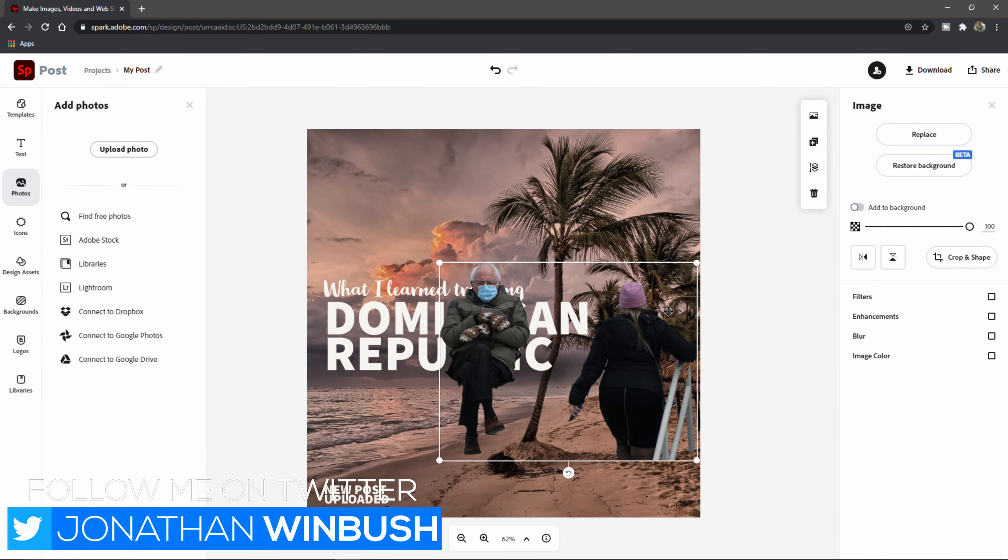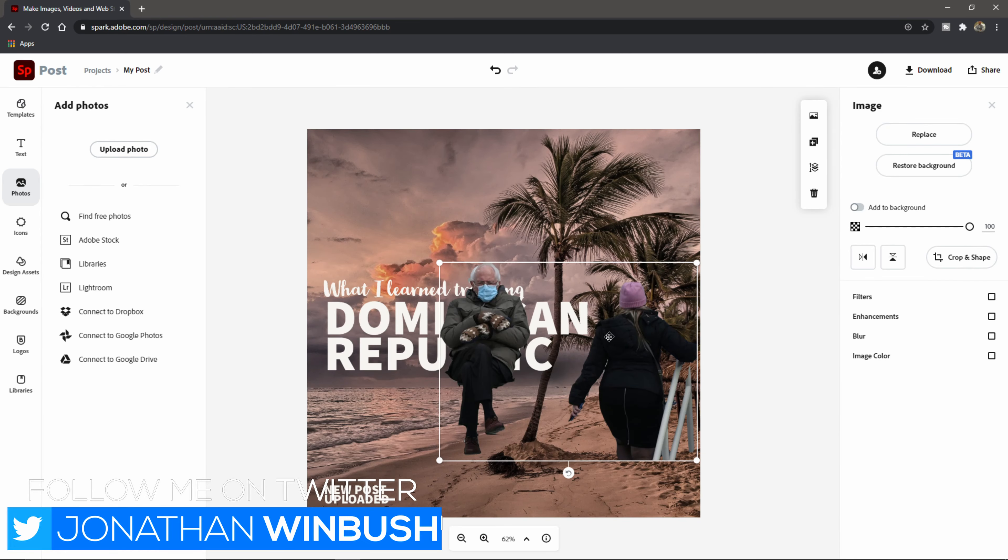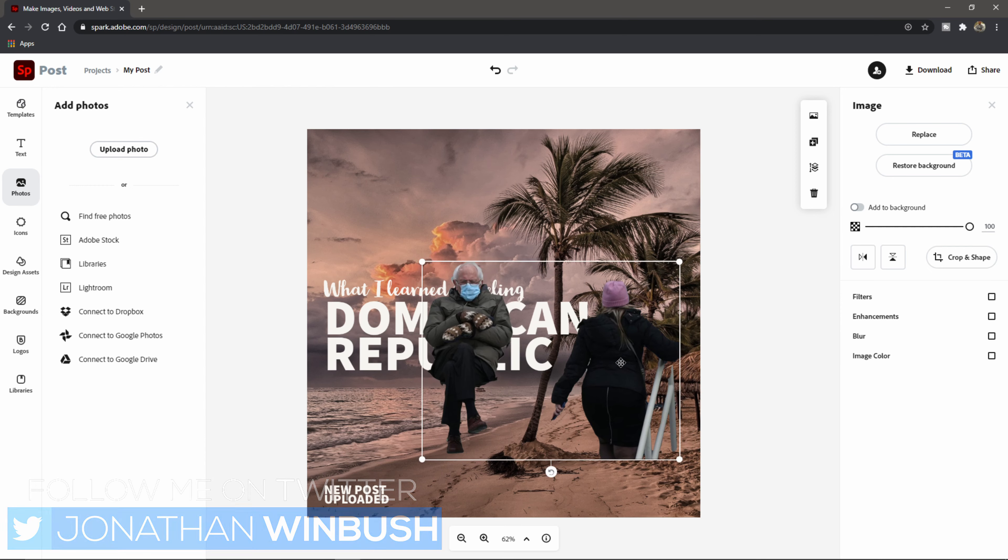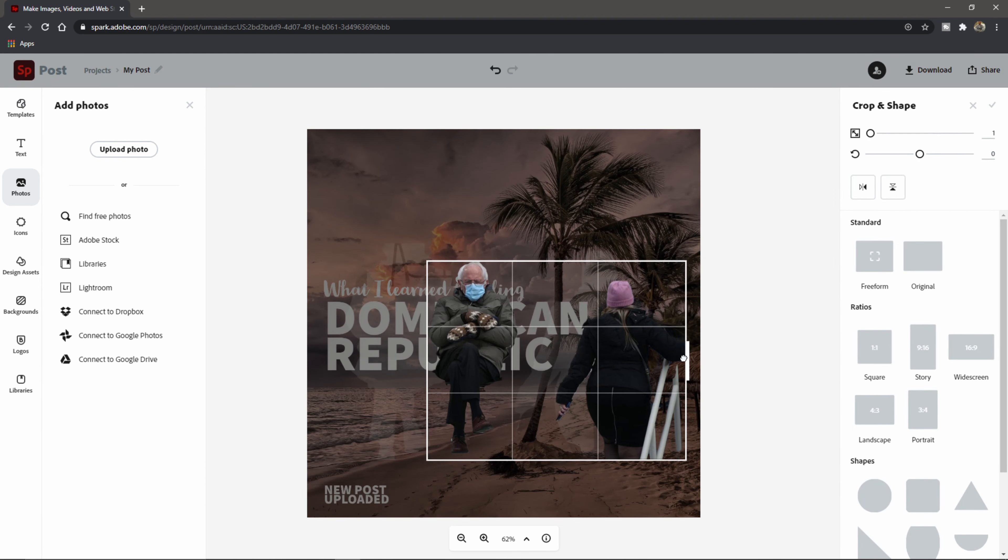So on the right hand side, you'll notice it says remove background. All you have to do is make sure you have your image selected and then click on remove background there and let it work its magic. And that was really, really quick. And as you can see,